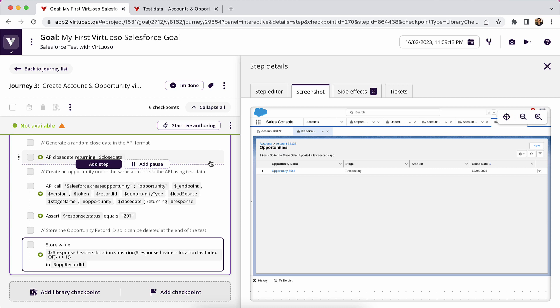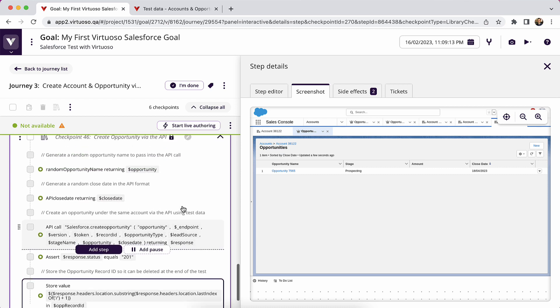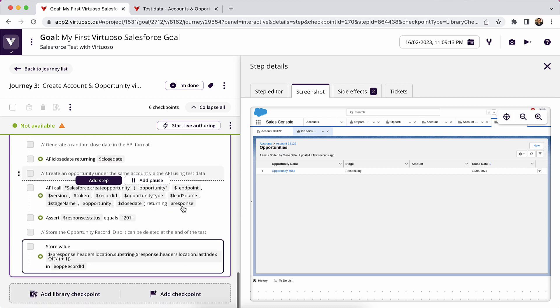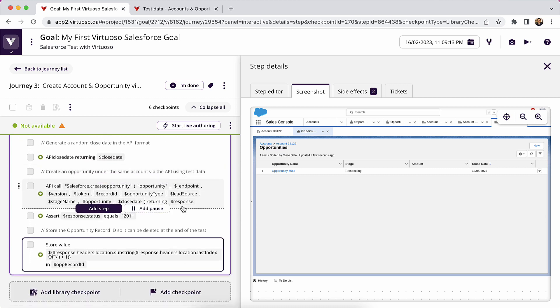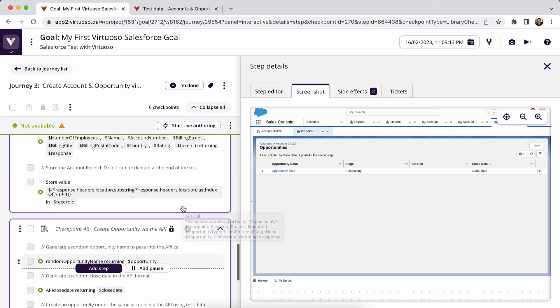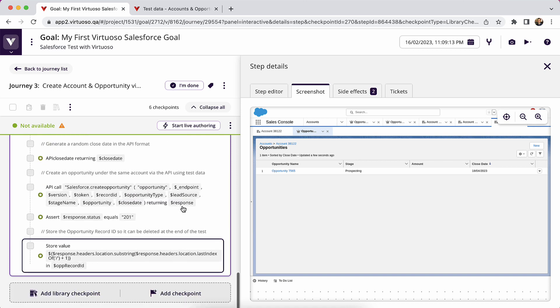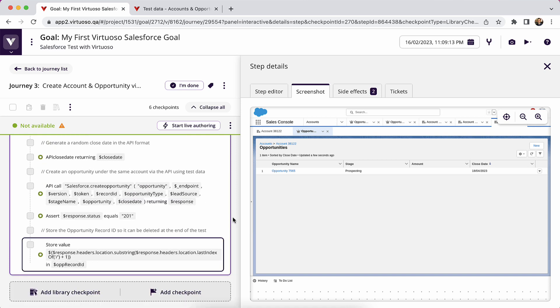So in this case, you can see how, instead of having to write all the details into the screen, we have created an account and opportunity through the API calls, which is very quick. And then we could just perform some steps in the UI to be able to then search for the opportunity. And let's say if the test requires me to update the status, I'm only performing those steps in the UI.